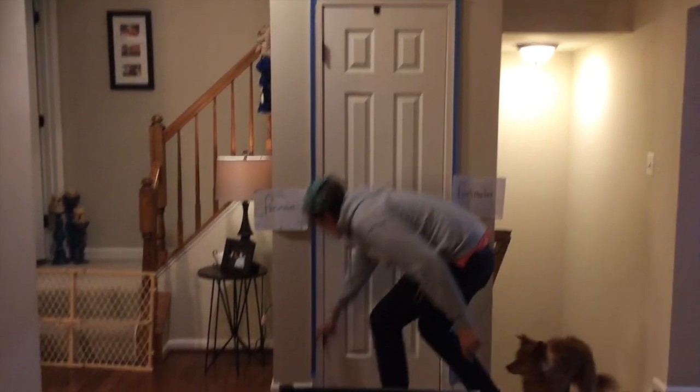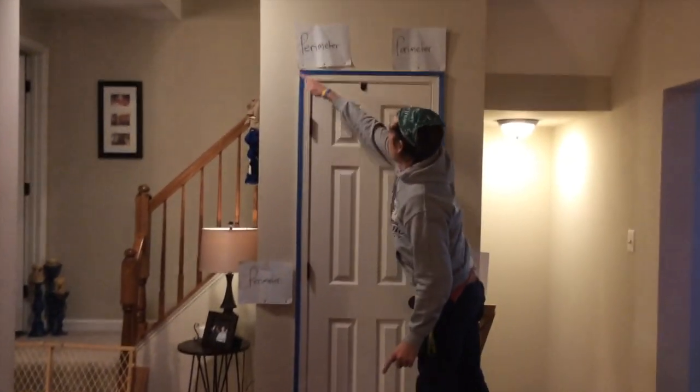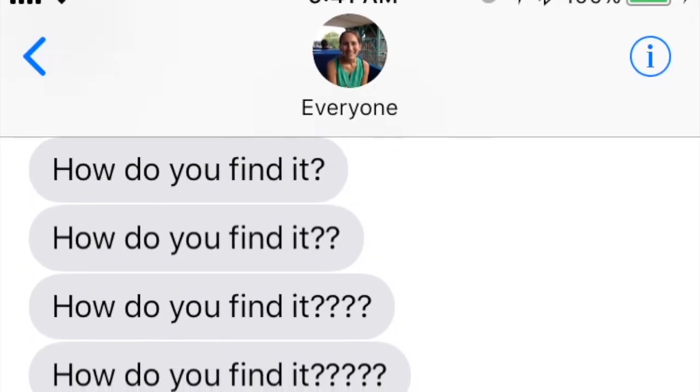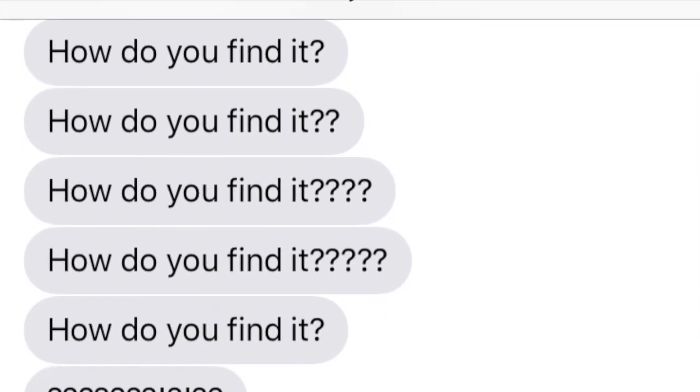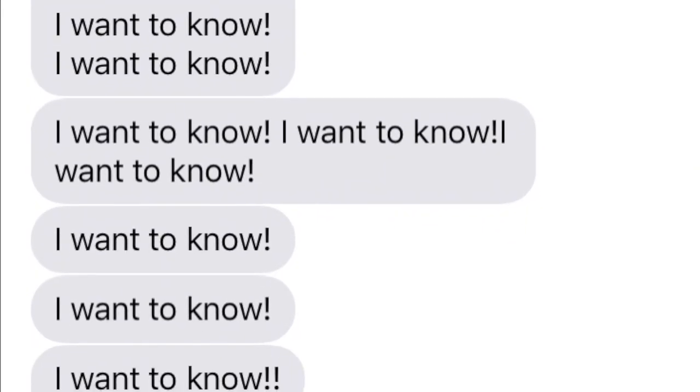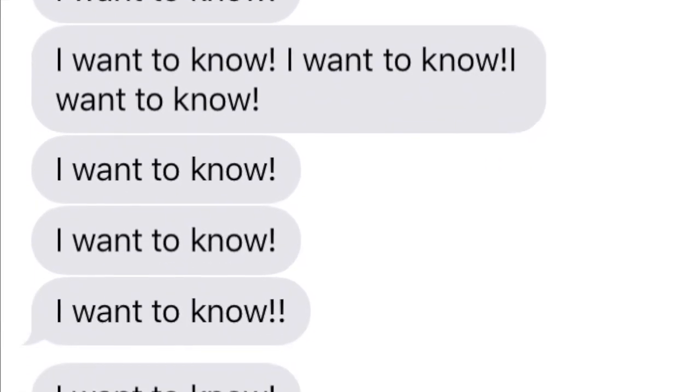It measures the distance around the edge. That is true. Everyone asks me how to find it. Okay, you win. How do you find it? Everyone wants to know. Seriously, I want to know.